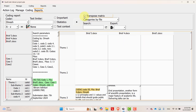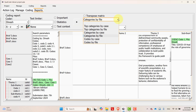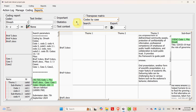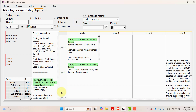Reverse the transpose matrix and run it — now themes are in the column. If you want to get codes by cases, select codes by cases and run it. The cases are in the row and the codes are in the column.